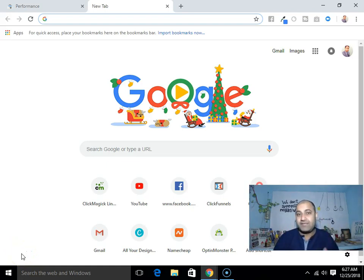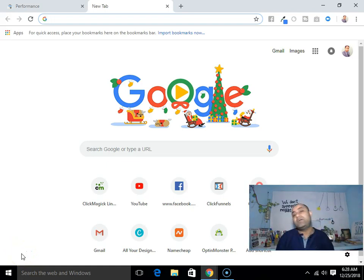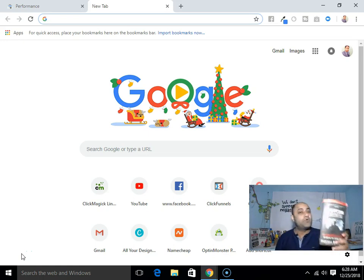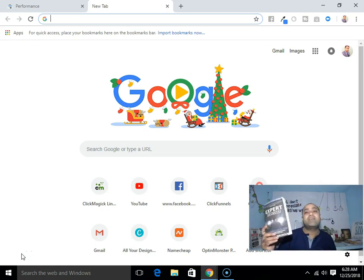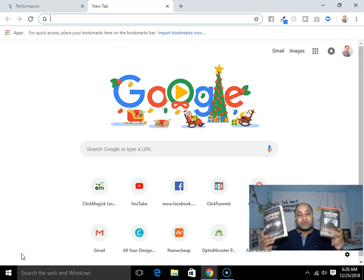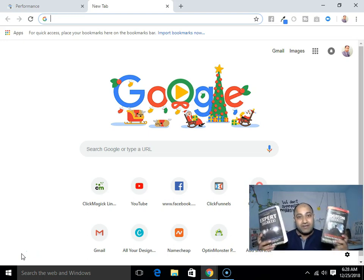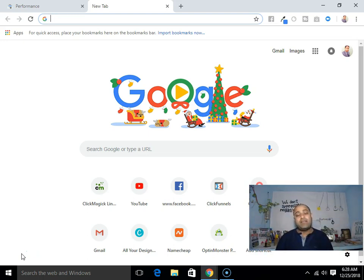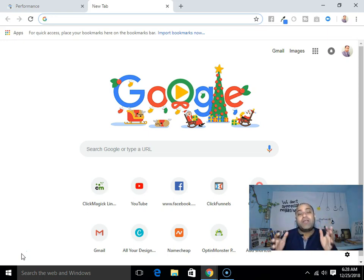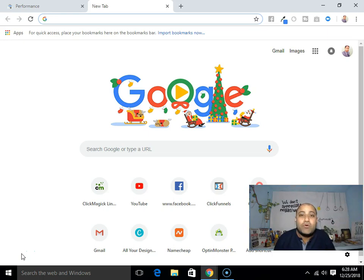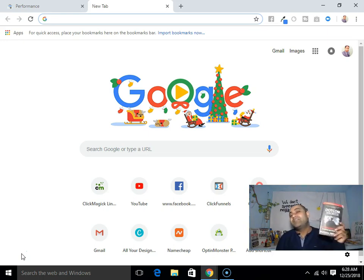Hey, what's up everybody, this is Pankar Singh here, and in today's video I will tell you the difference between DotCom Secrets book and Expert Secrets book, and I will also tell you which book you should read first. If you are just new and want to start your online business, or are looking for how to start your online business, then this book is the right answer for you.